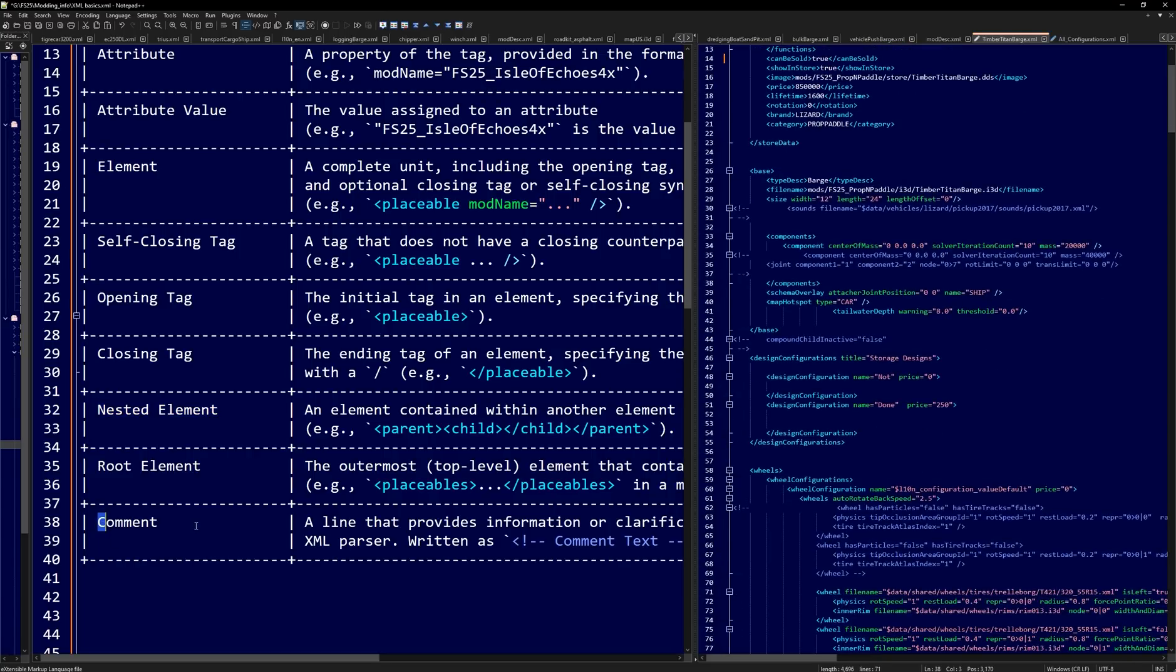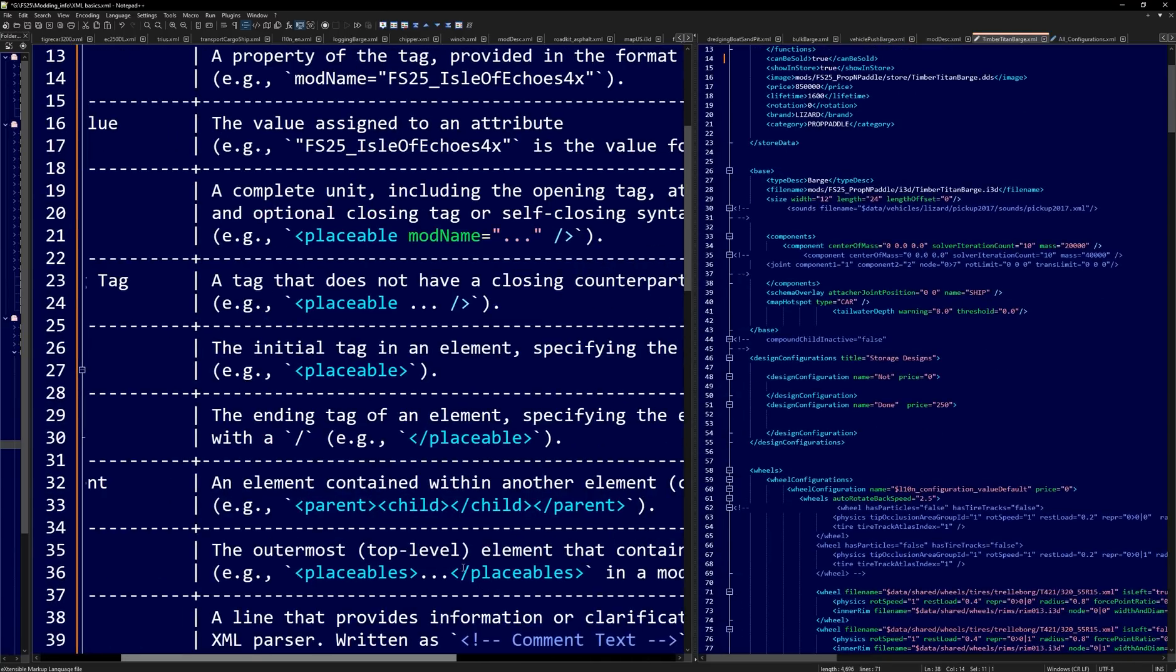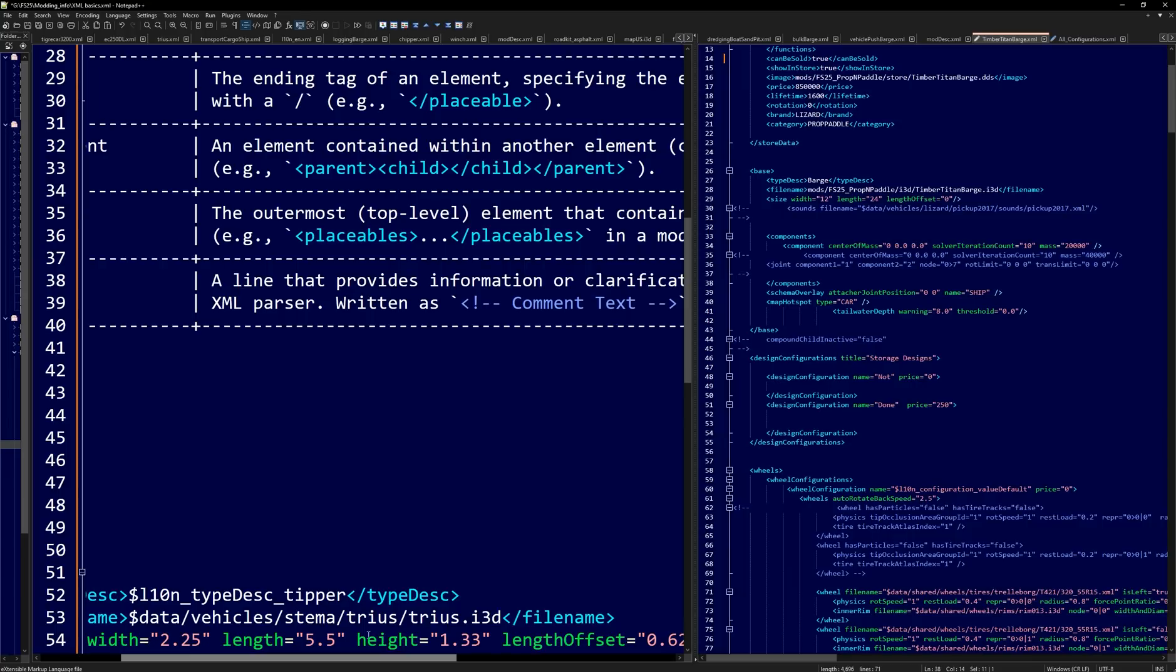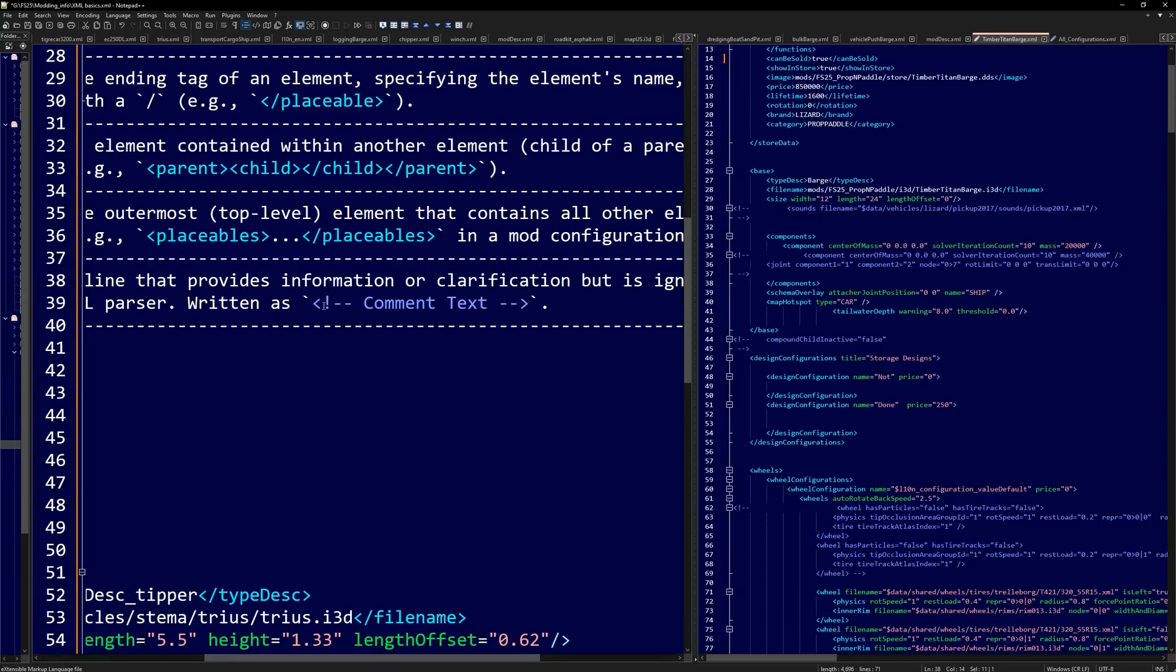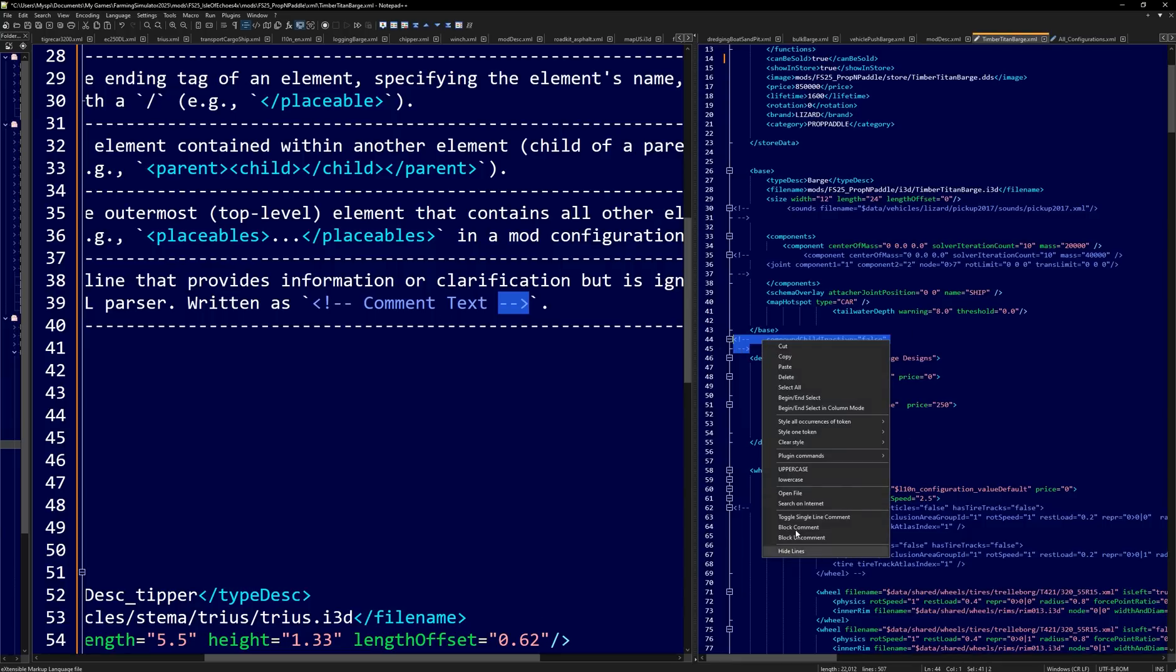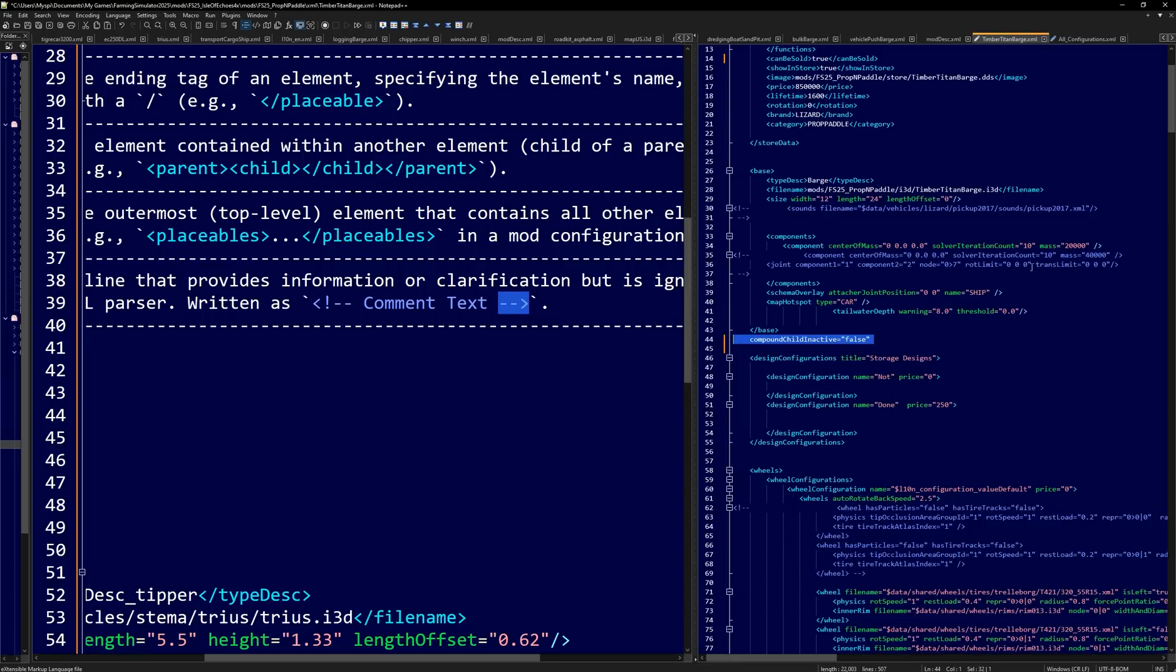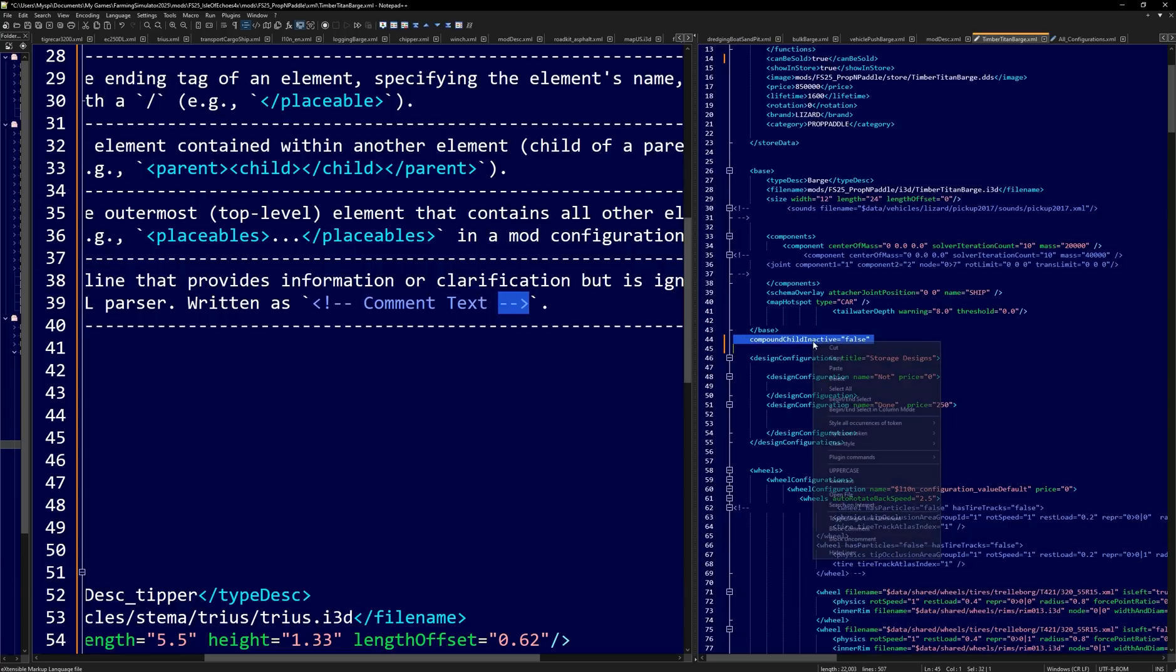Now, one thing we did not cover is comments. If you see this tag here, where it is a less than sign, exclamation point, dash, dash, and then you put your comment in there, along with a dash, dash, that's how you make a comment to where the game doesn't read it. Because if we uncomment this, it'll cause an error. So we're just going to leave that commented out.